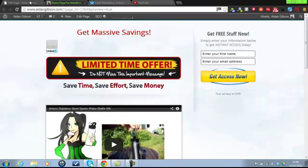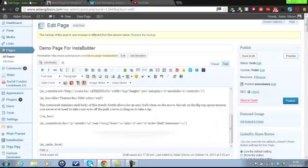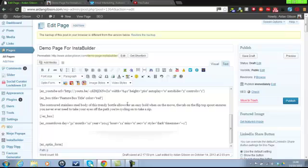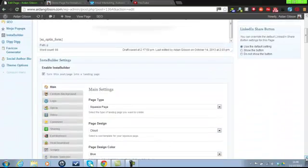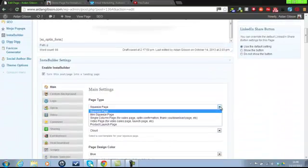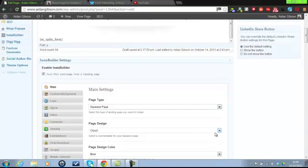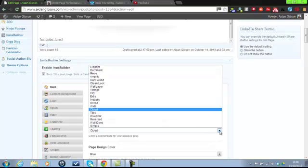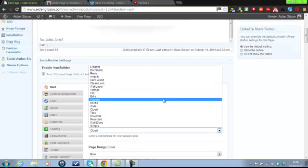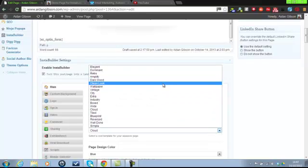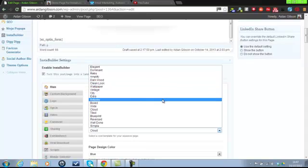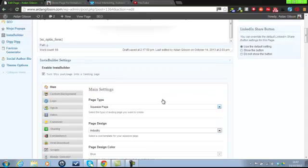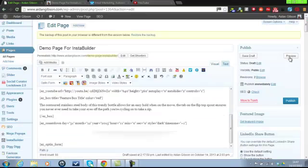So that's how to build a squeeze page, landing page with InstaBuilder. Very quick, very easy. I'm just going to quickly show you a different type of style. Let's go for industry. Let's see what that one looks like. Preview.